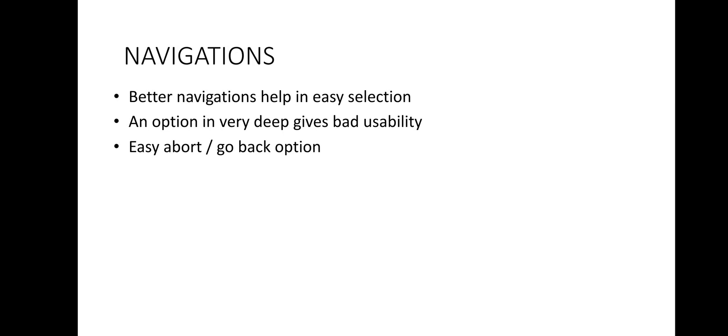So there should be an easy option to go back to the previous screen or to the main menu so that user can try a different route. So it should be in a very easy manner. So we can say that better navigation will work towards a better usability and minimum options for navigations are better and if we have any kind of abort operation then easy go back option should be there. This is about navigations.